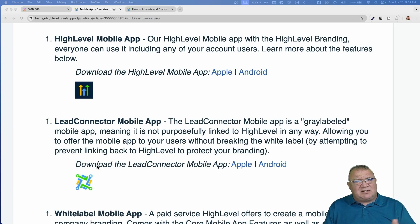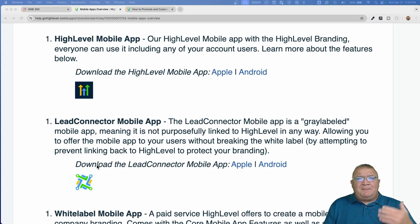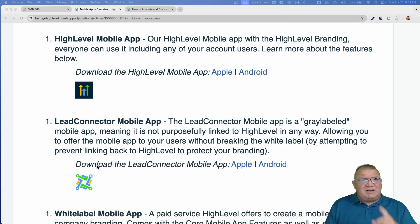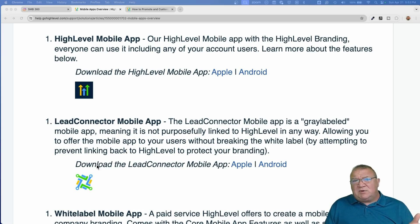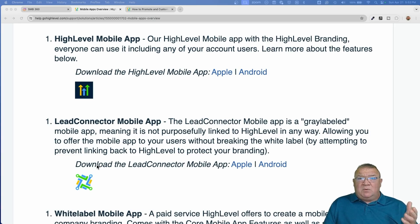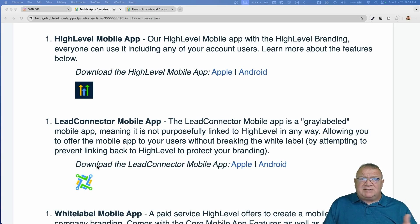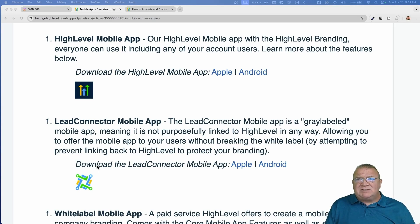The third one is the one that's actually going to cost you money, and that's why I'm going to talk about it last. These two apps are basically the same. One of the biggest questions I get is: which application should I use and how much does it cost?